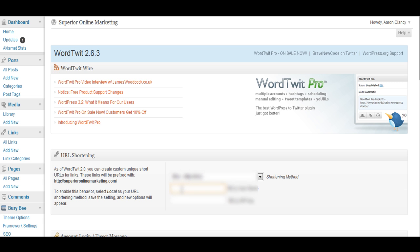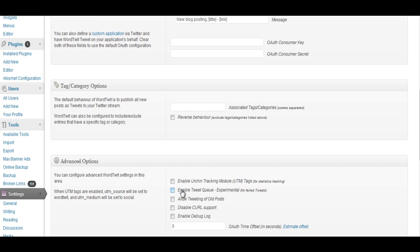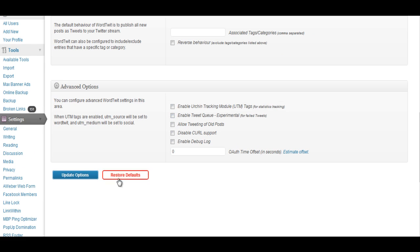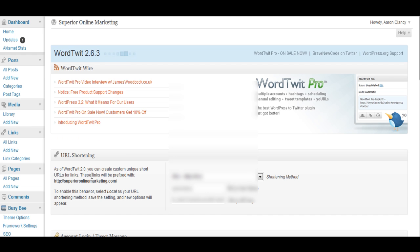So you go in here and enter in your username and your API key. And what we do now is come back down and we update. So make sure if you haven't got a Bitly username or API key you go get yourself one.